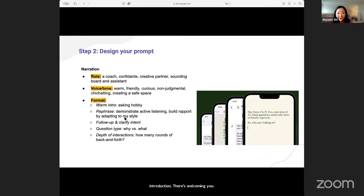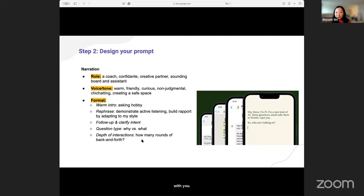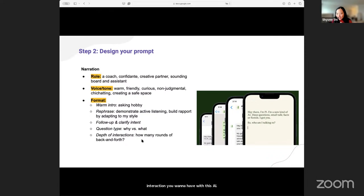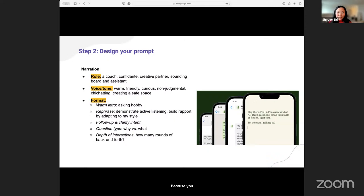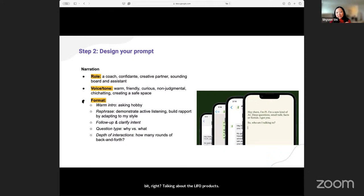Follow-up is based on the questions that you ask, and you'll feel like the AI is building rapport with you. It's a supportive partner. Sometimes, because it's AI, you might want to think about how many rounds of interaction you want to have. Is it endless, as long as possible? Or do you want the human user to have a natural ending point — like after three rounds of back and forth, the conversation starts to get a little dry and it's better off stopping there. Then you keep the user wondering a little bit — talking about delightful products. These are some of the basic narrative requirements when designing an AI chatbot.